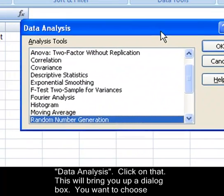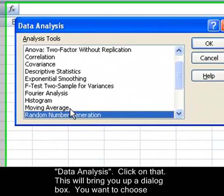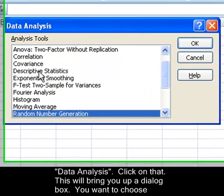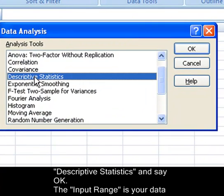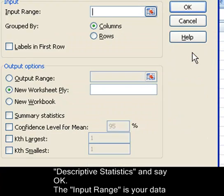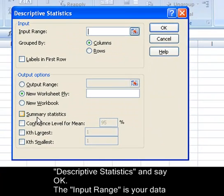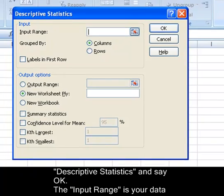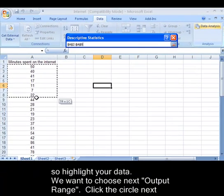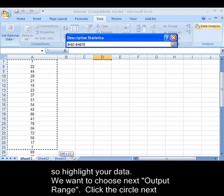This will bring up a dialog box. You want to choose Descriptive Statistics and say OK. The input range is your data, so highlight your data.